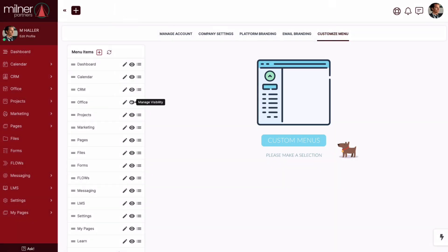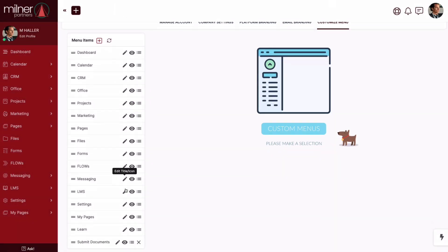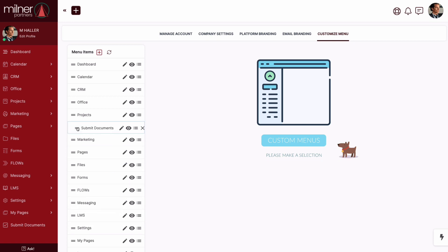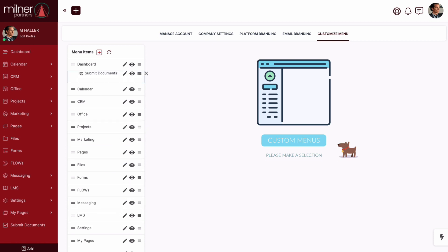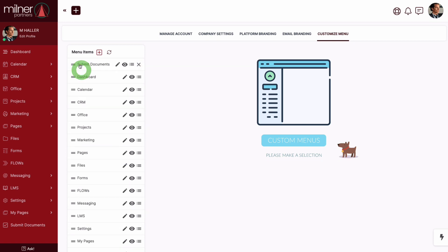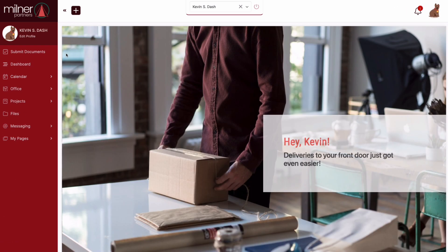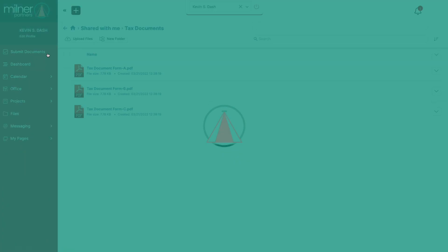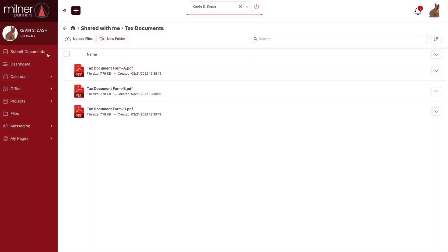To finish it off, I'm going to drag this guy to the top so it's the first thing my client sees. Now let's see it from the client side. Now when my client logs in, they can simply click submit documents, my newly created top level menu item, and they're taken straight to the file folder where I want them to upload their documents.